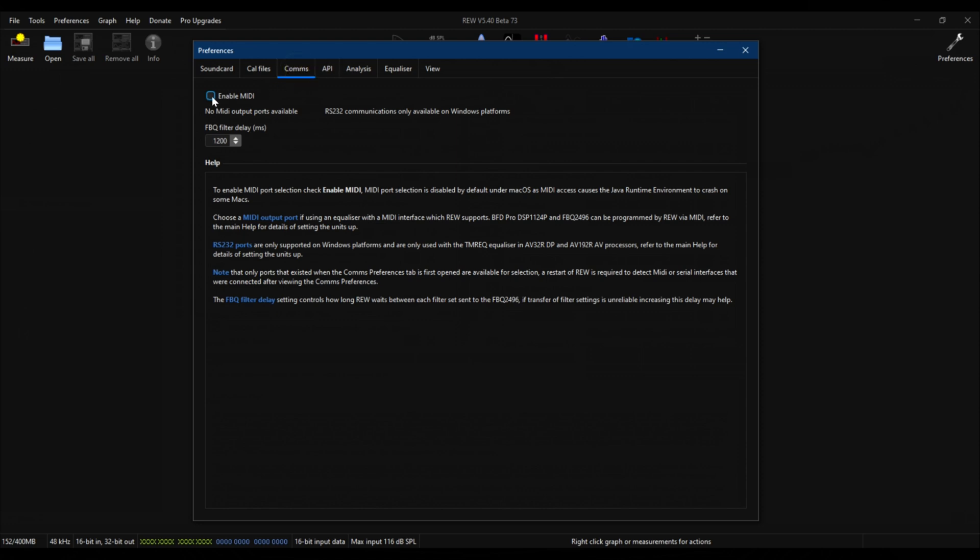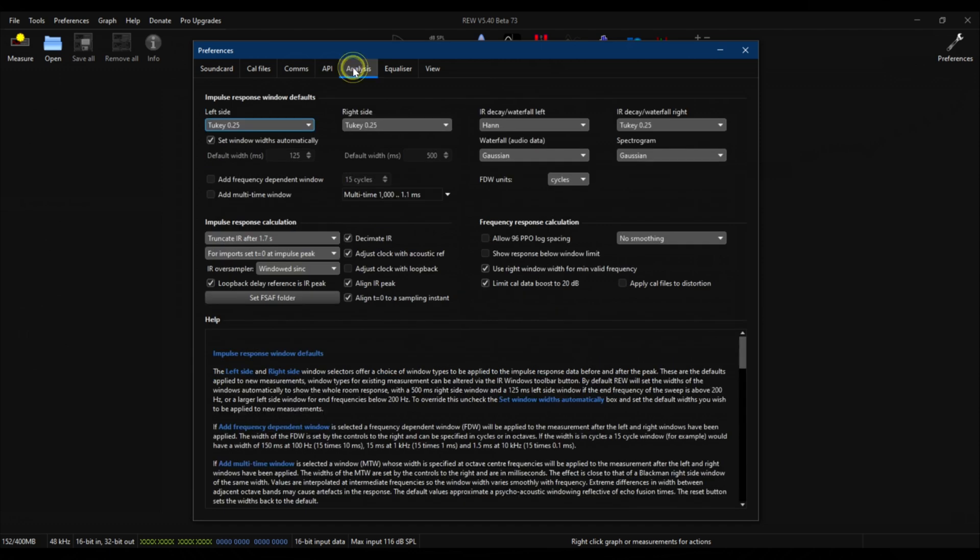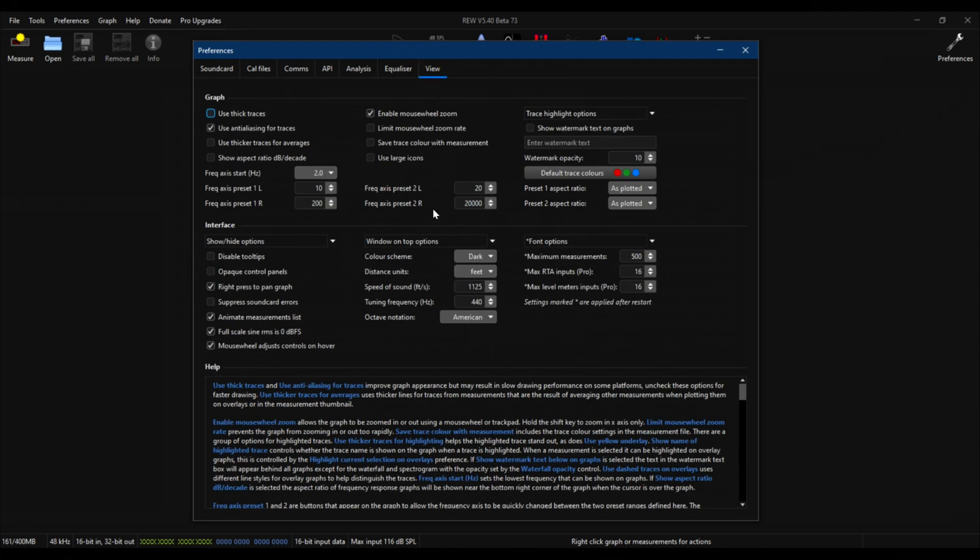For analysis, there is no change here for any of the options. Leave it all the same. For equalizer, I just updated the low frequency rise and the high frequency fall at 500. Ending frequency is 10 hertz, and then the slope is the same, 0.7. This is all according to OCA. This is how he sets up the REW equalizer section. Then for view, you just have pretty much preferences in here, but I use 500 maximum measurements from a view standpoint. That is it.